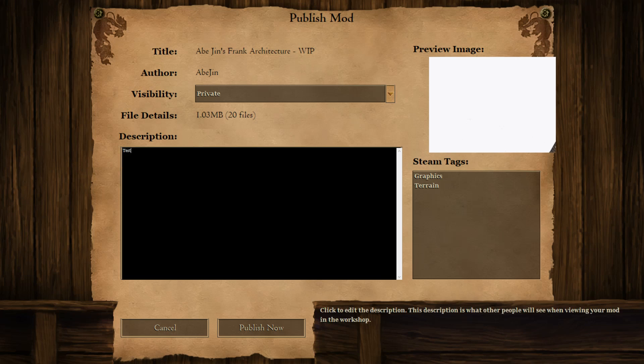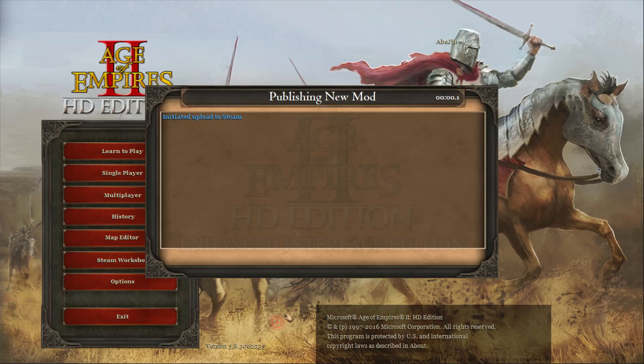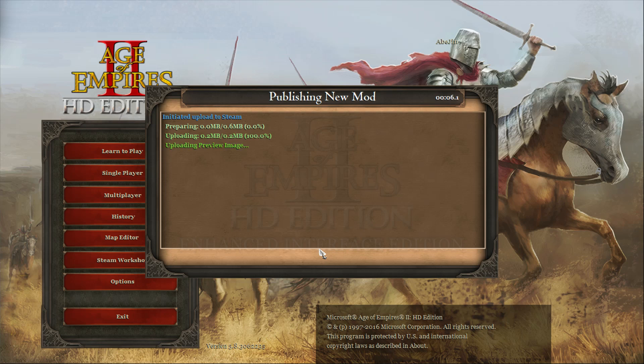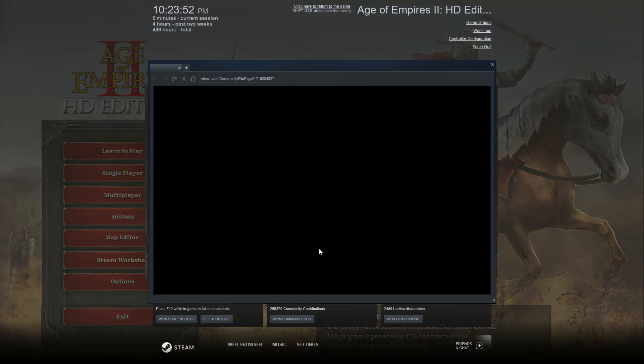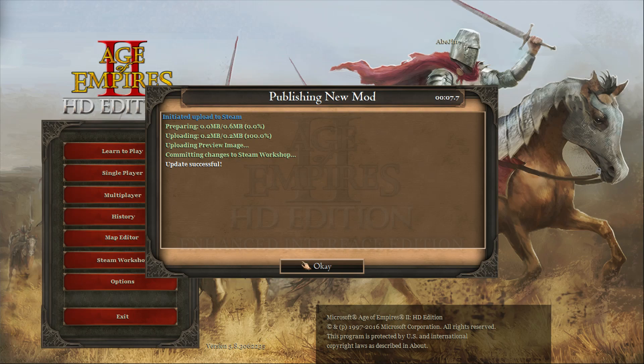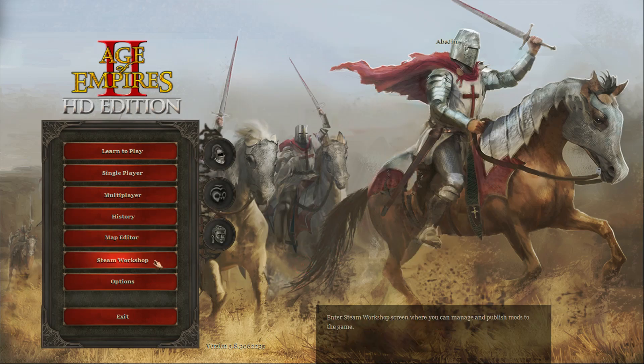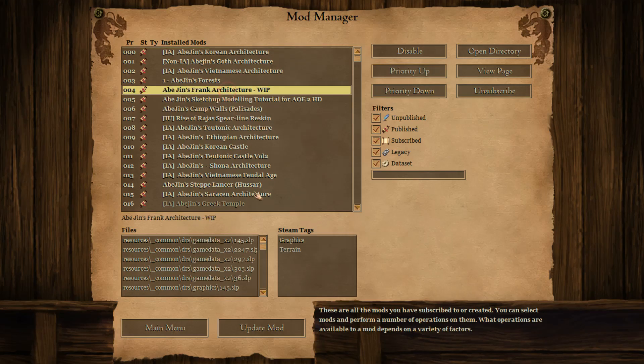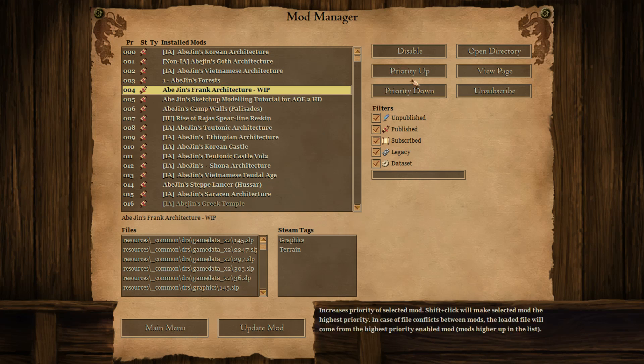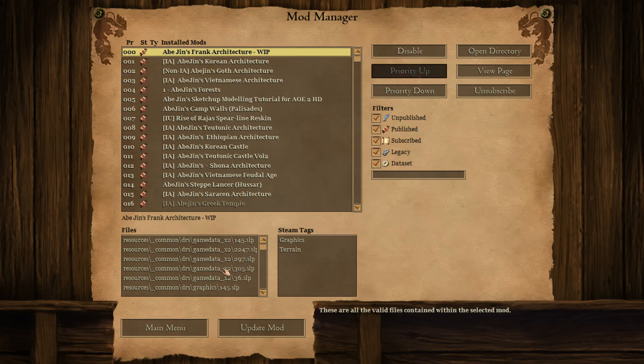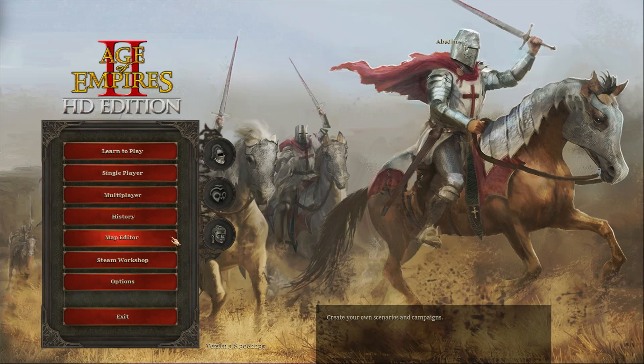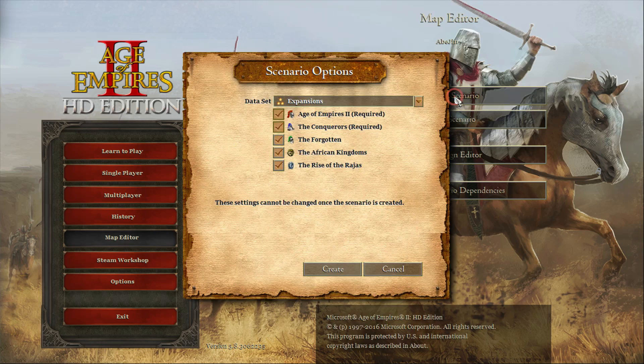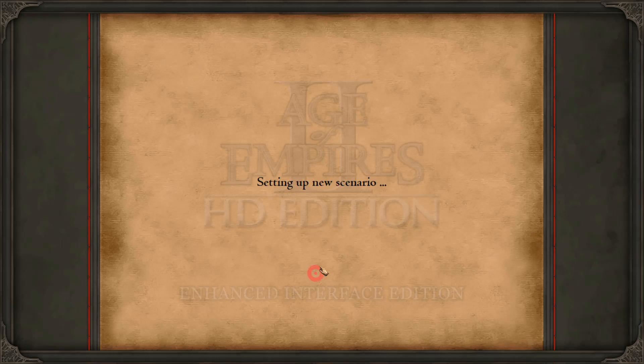Let's just decrease the volume here. Now we're going to go to Steam Workshop. Here we go, Abedjins Frank Architecture VIP work in progress. We're just going to set this to private and here we kind of write. Publish now. Alright, the mod has been published. Now we go back to Steam Workshop and we put it to the top just to make sure it shows up. We go to the map editor, create scenario, and now we're going to test everything.